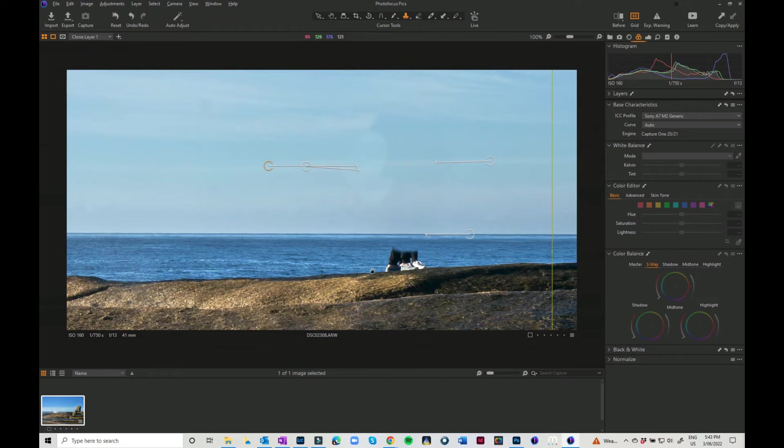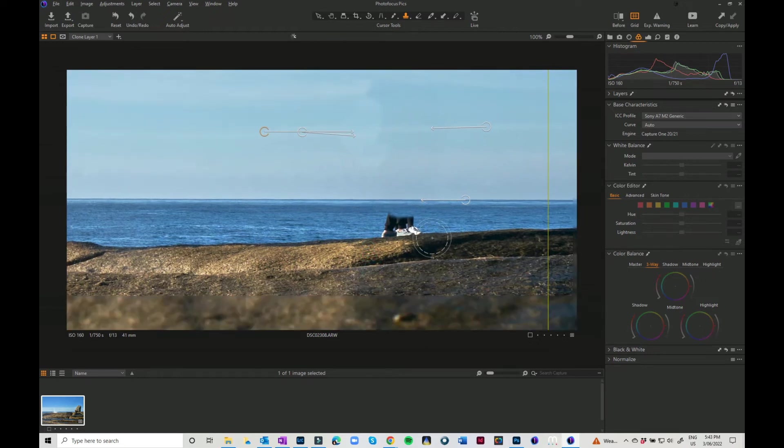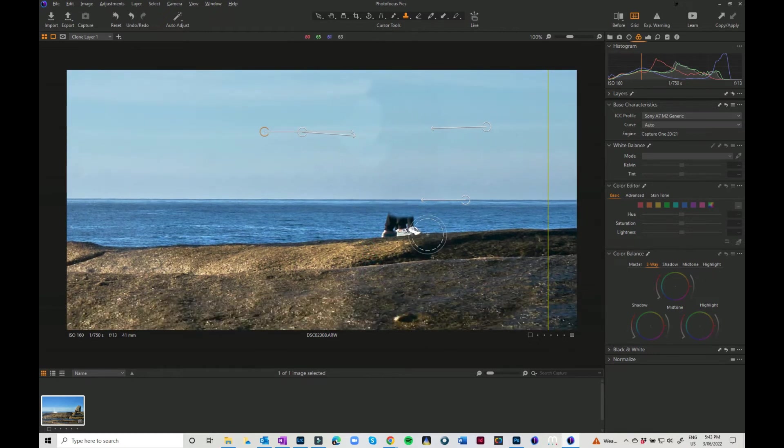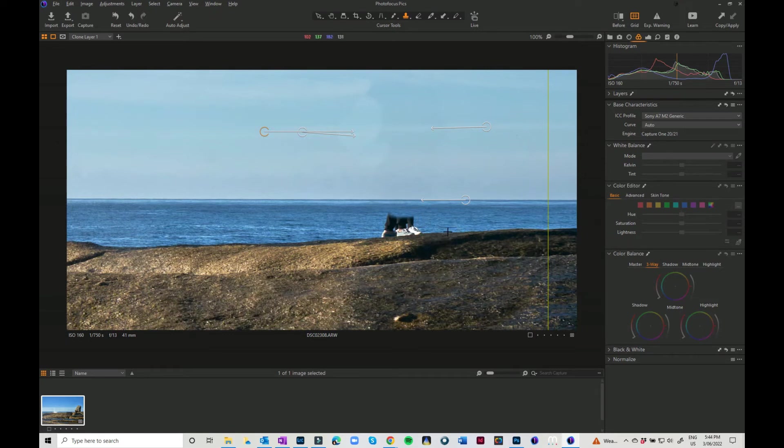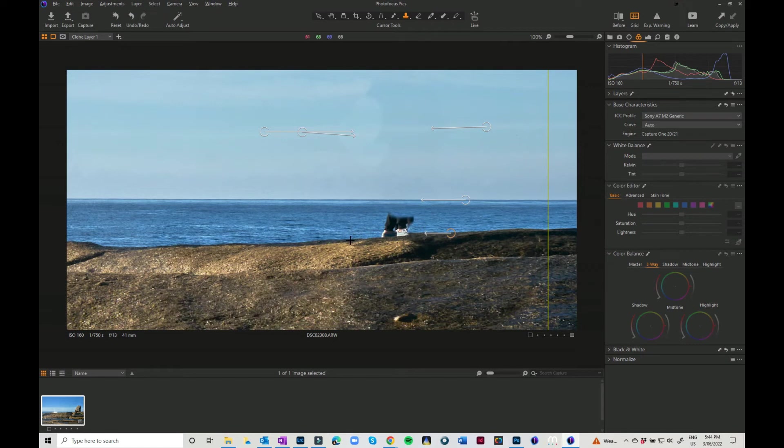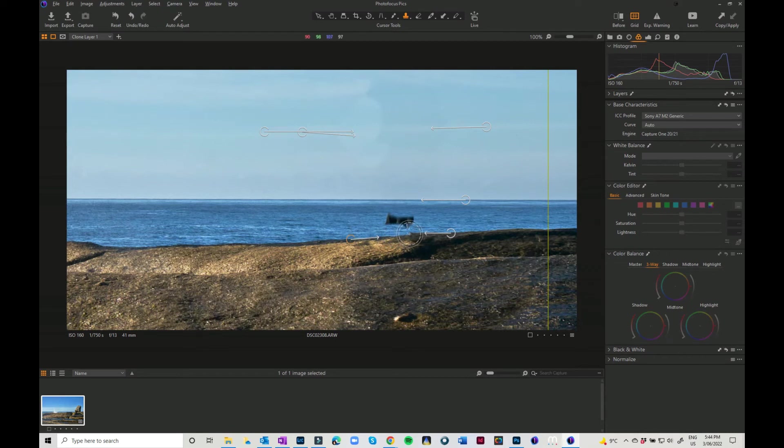Now I've still got his feet to come and fix up, so I'm just going to make my brush a little bit smaller. And I'm going to get rid of the feet coming in from both sides, just having it line up just a touch.